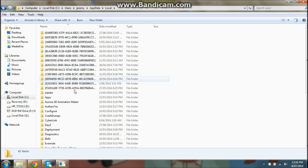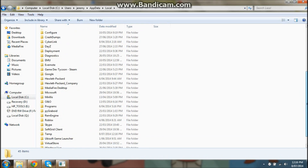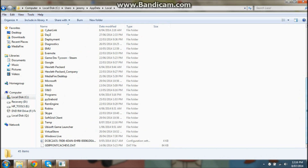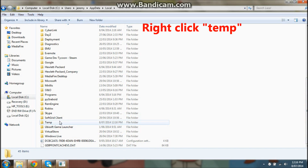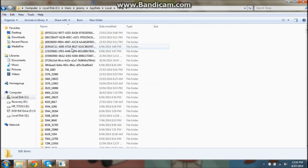You click Local, you come into this folder, go down — there's Temp. It doesn't have to be here, but get Temp. This is the Temp folder right here.